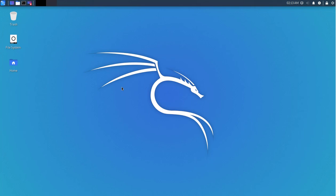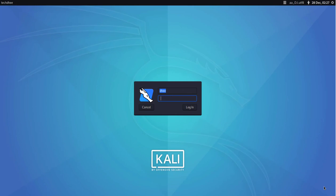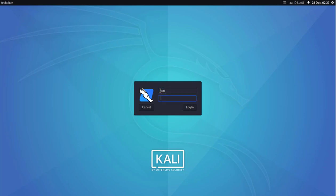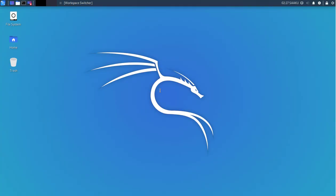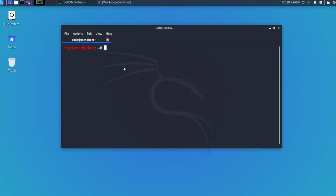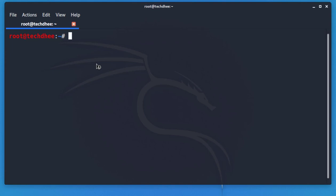Now I'll show you how to remove or delete a user account. Simply log in with root — enter the root username and password. Then open the terminal to enter the delete commands.